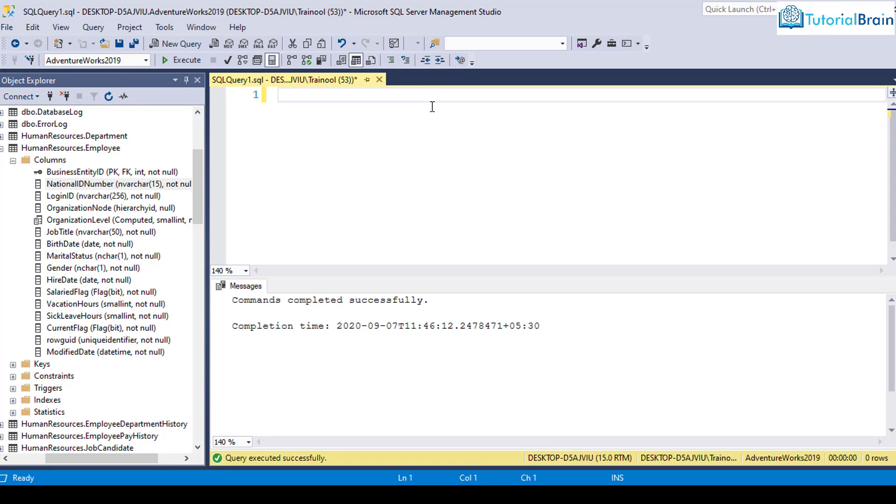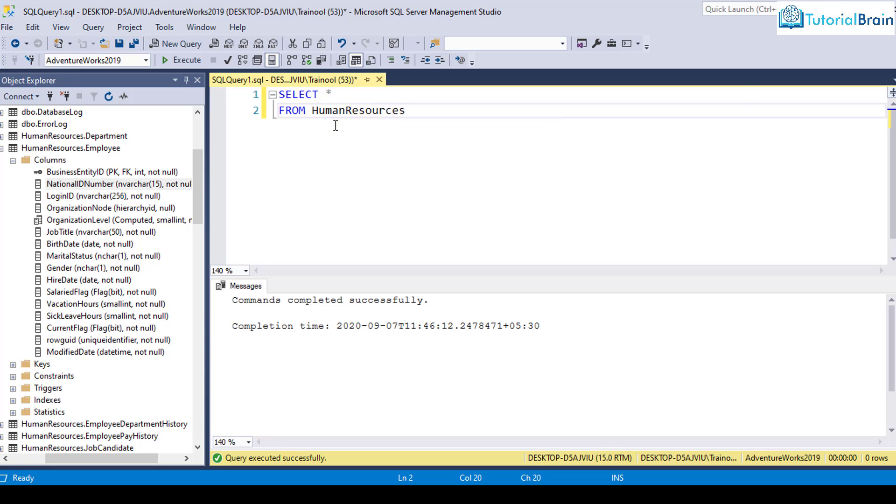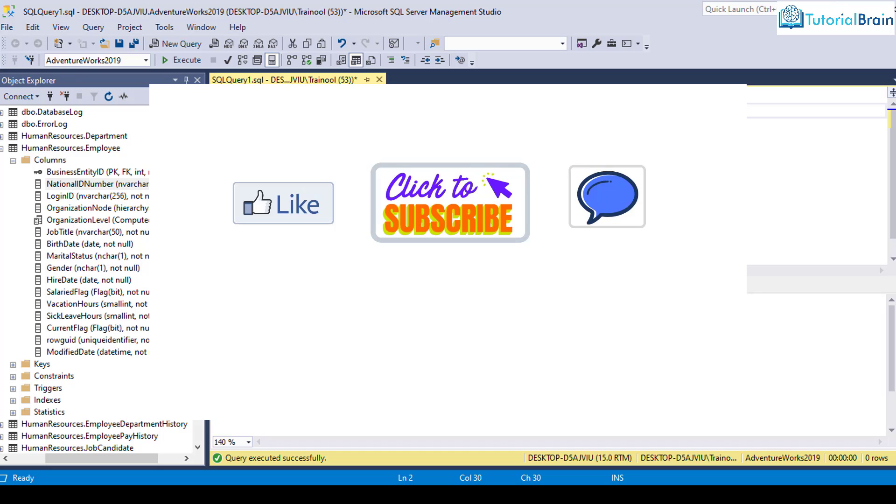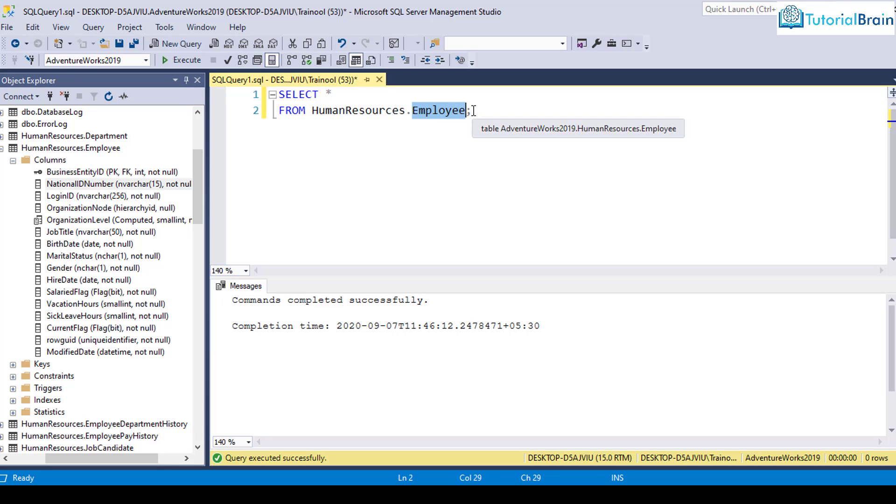So let me just delete this. And let's say I want to retrieve all the records from this table. So for that the syntax is select star from table name. So it is human resources dot employee. Please note that here you have to give schema name dot table name, where human resources is schema name, while employee is table name.